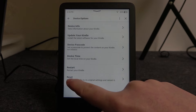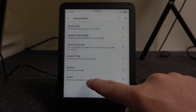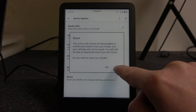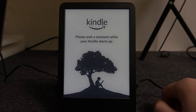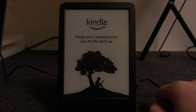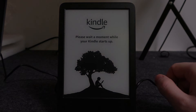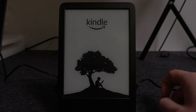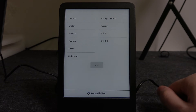Right here on the bottom you can find Reset. Reset your Kindle to its original settings and restart it, which is factory reset. We're gonna click on it and then select Yes. Now the reset will happen and at the end of it you'll see the first setup screen. And here's the first setup screen.